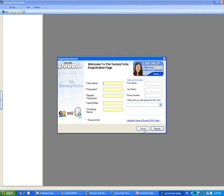Before using Survey2Go for the first time, you will need to register by entering the mandatory fields such as your username, a password, a valid email, and your company name. You are also welcome to enter the optional information on the right.